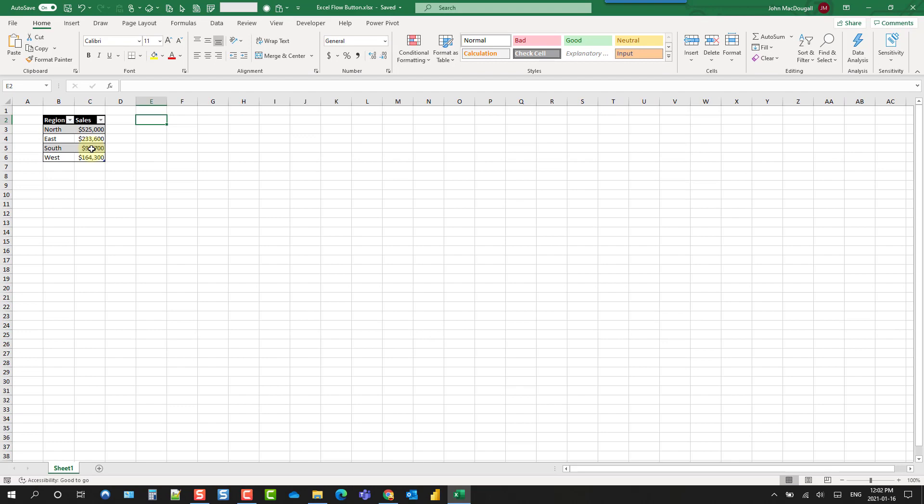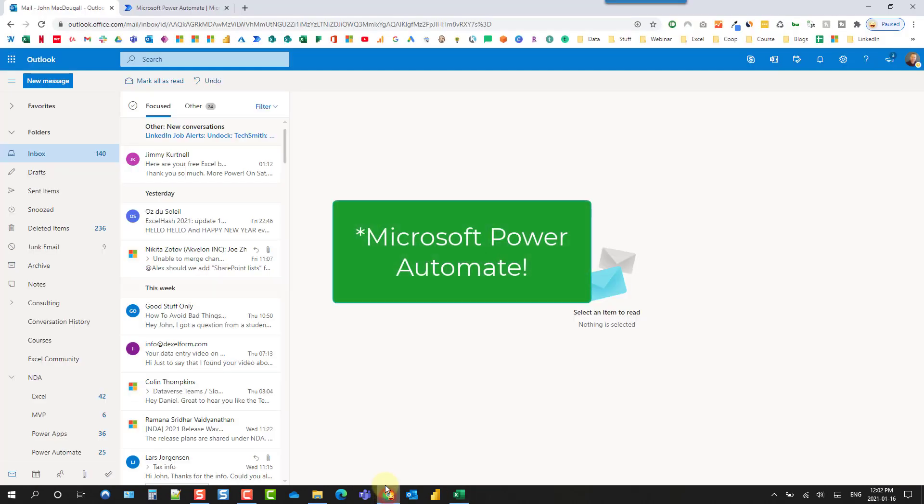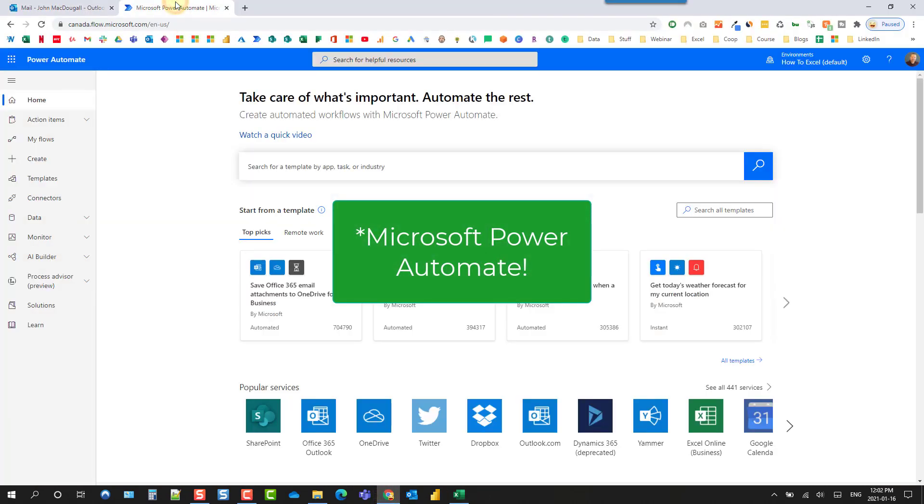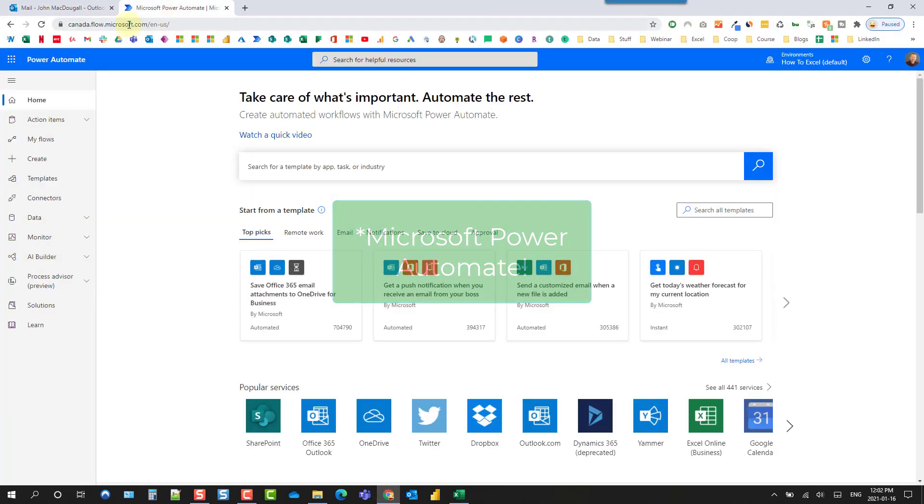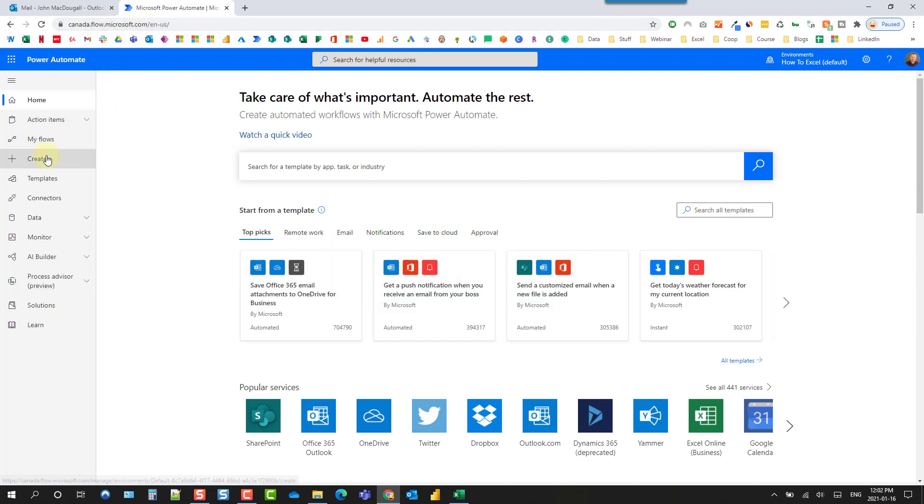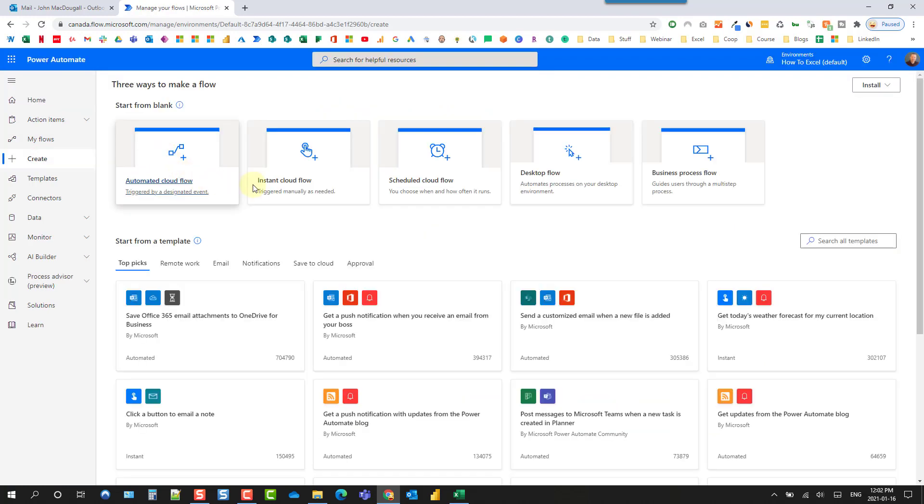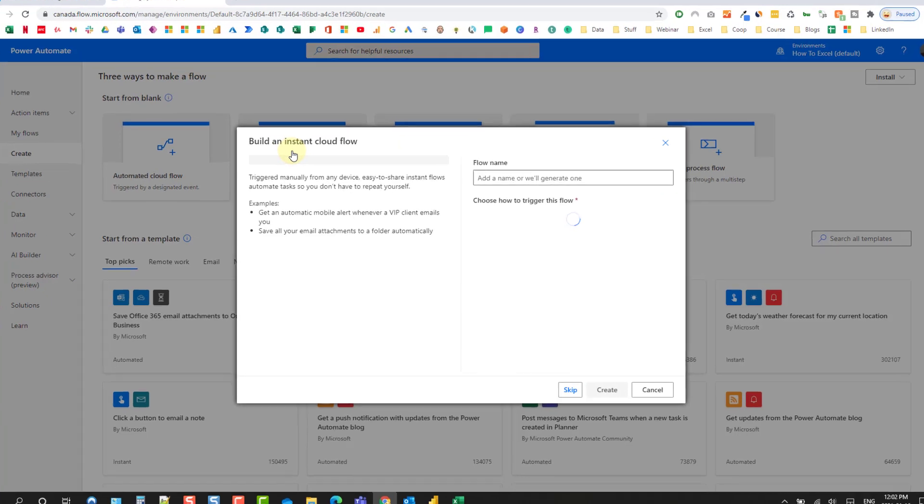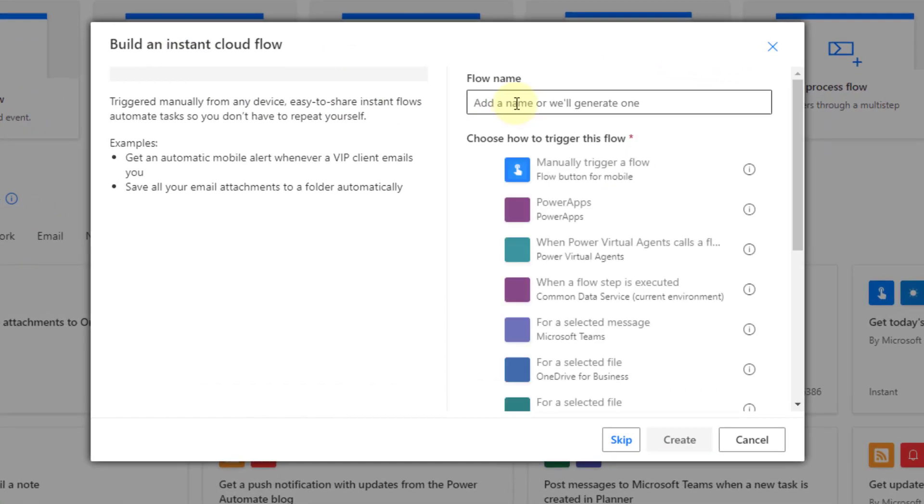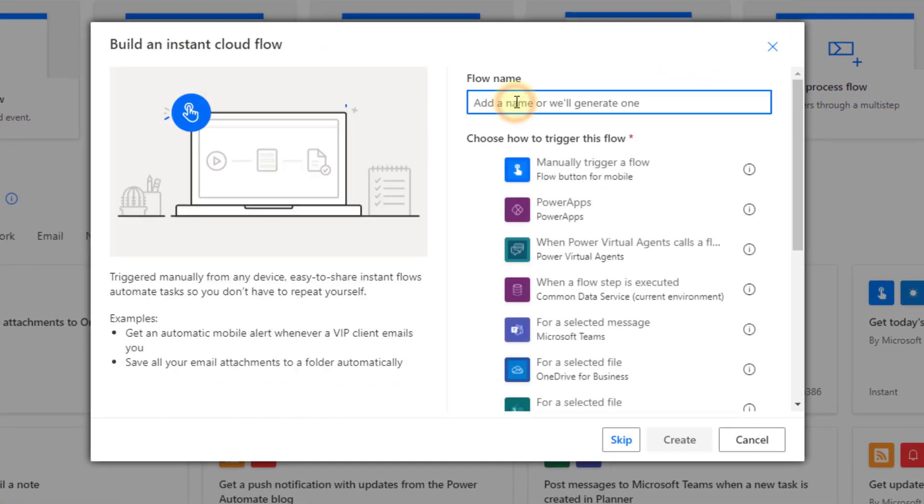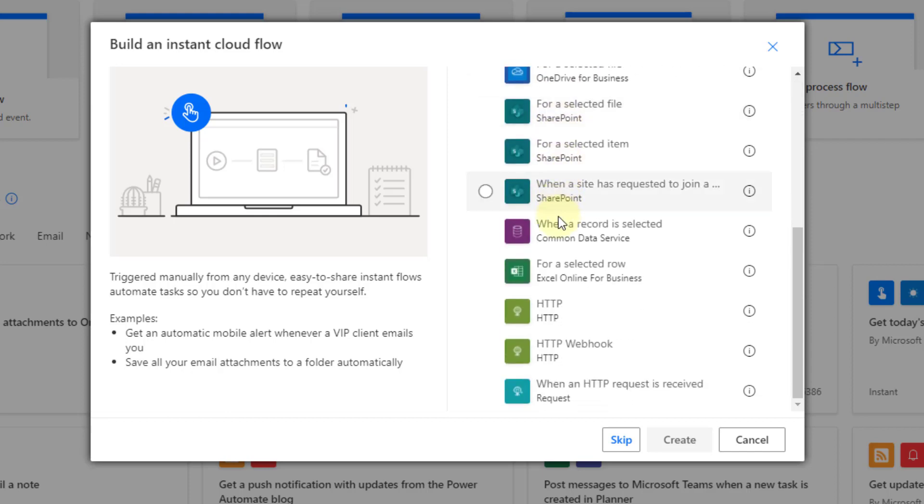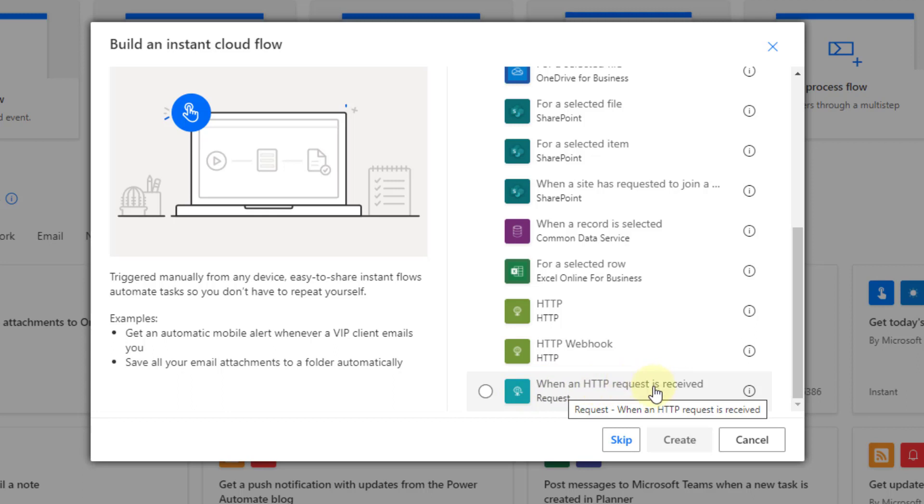So to do this let's head over to Microsoft Flow. If we head over to flow.microsoft.com we can create a new flow for this and what we want is to create an instant cloud flow. So let's select that and we're just going to name this something like send data and here in the options if we scroll down there is an option here that we want when an HTTP request is received.